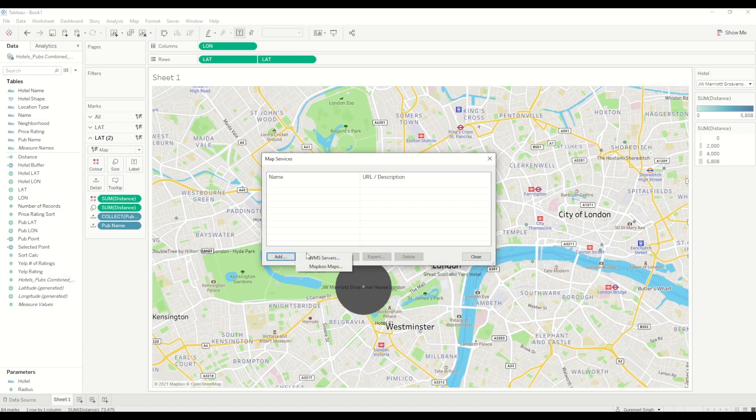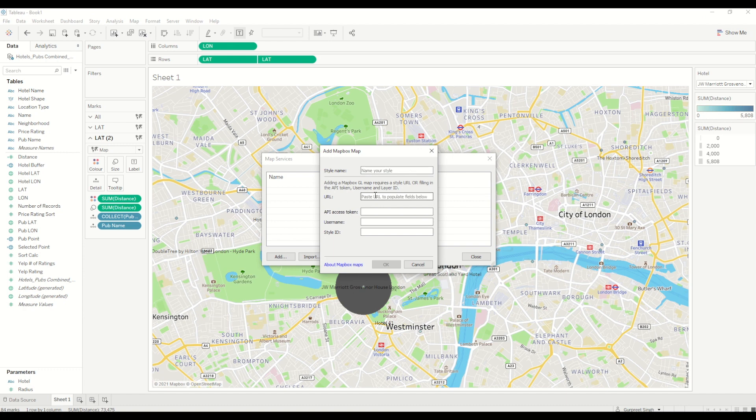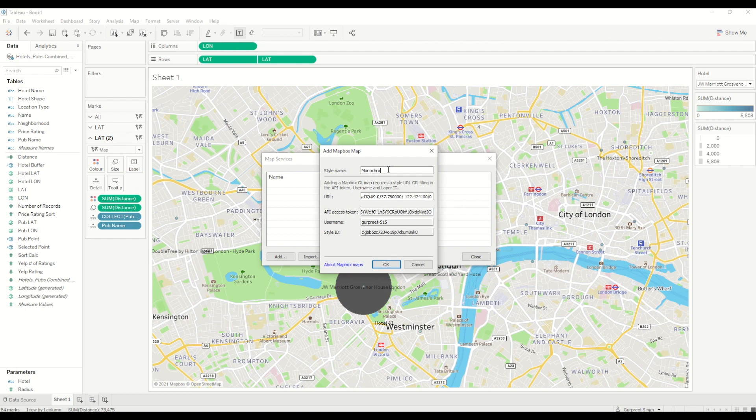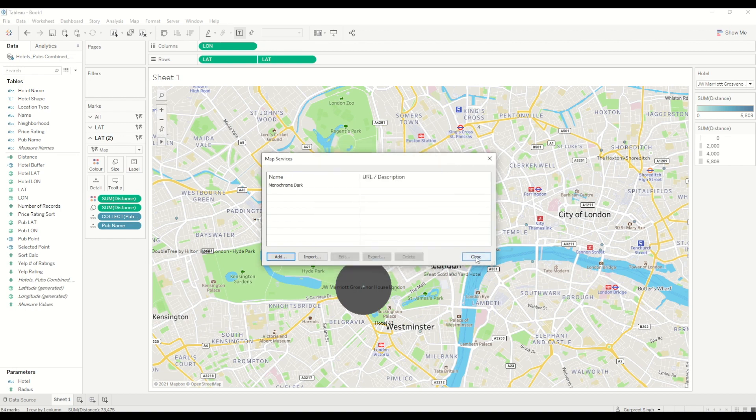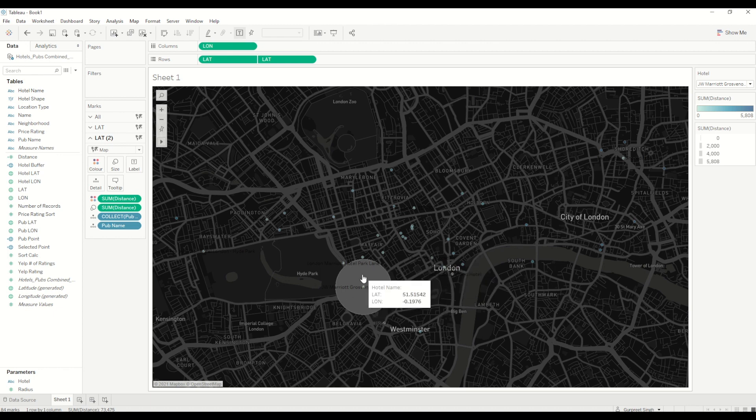Once I have done that, I will go here, add the Mapbox URL in here, and you can give any name you want—monochrome dark shade for this one. I will click OK and close it. You can see it started appearing here.